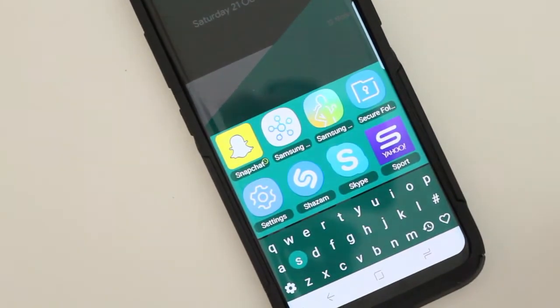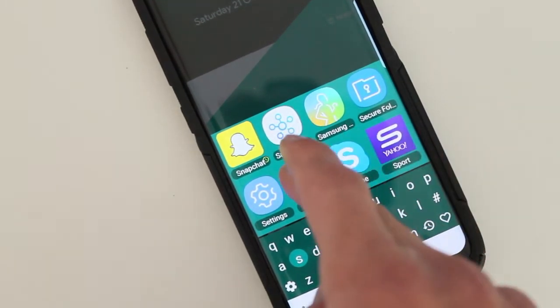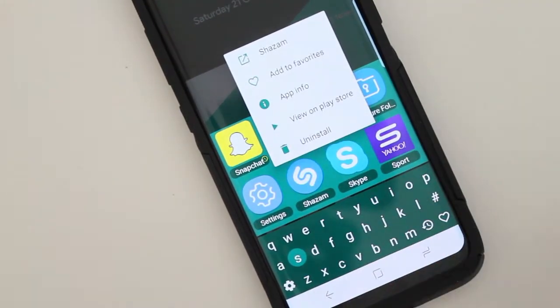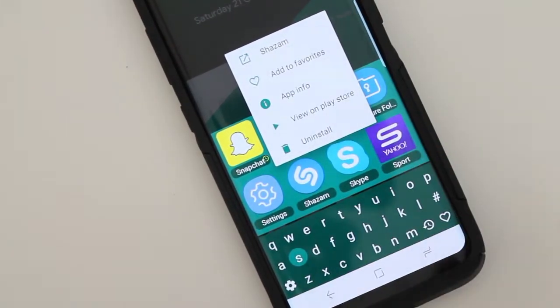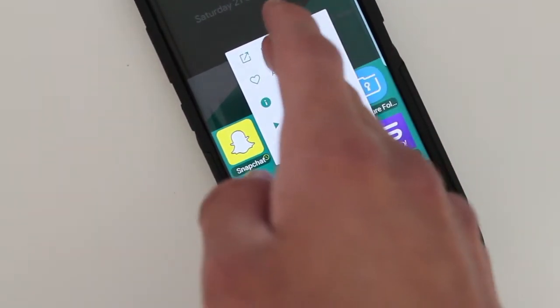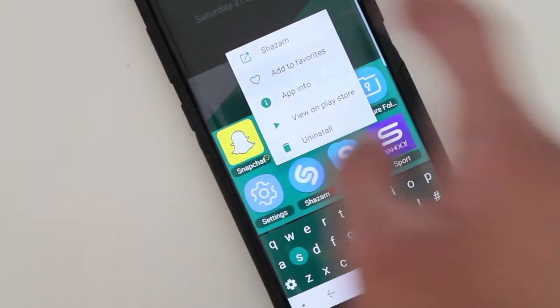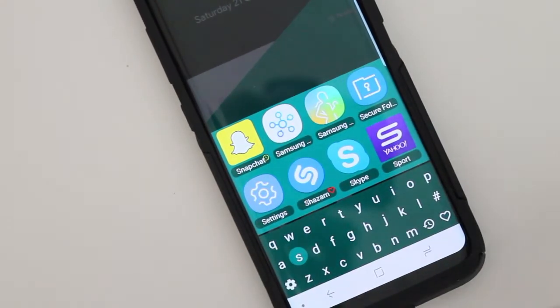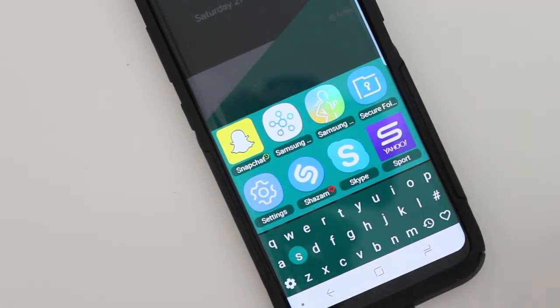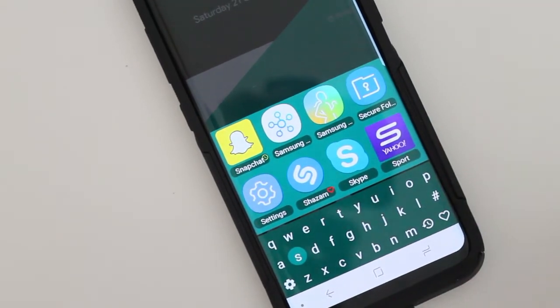type S and then have Shazam here. Just hold and it will give you options so you could quickly open it. You can add to your favorites. So you just tap, you add to your favorites. It will have that little red heart right there. And that's it.